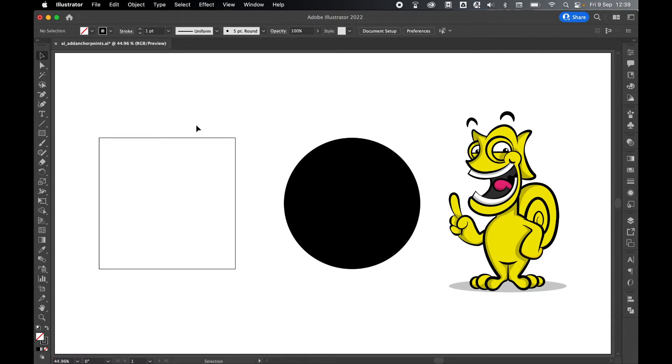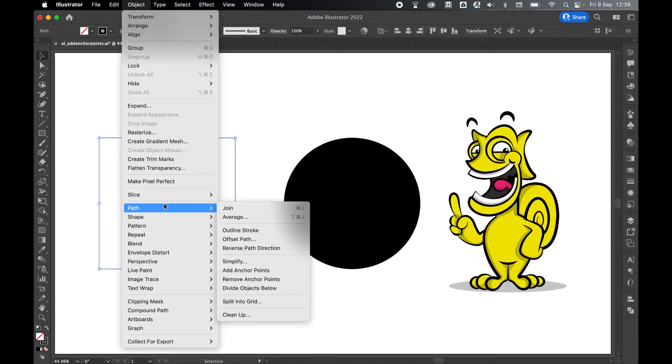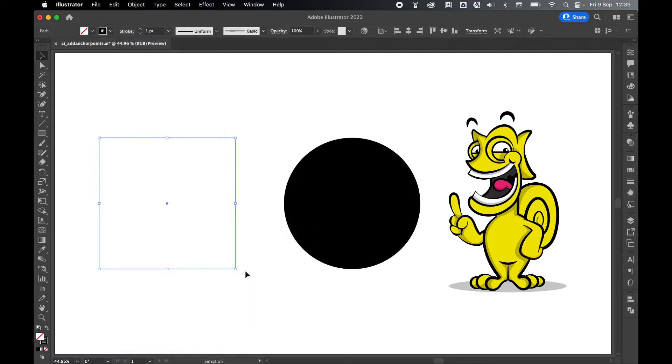If I select the square here and then go to Object > Path > Add Anchor Points, you see now it's added four anchor points at a perfect distance in the center of each of the paths.